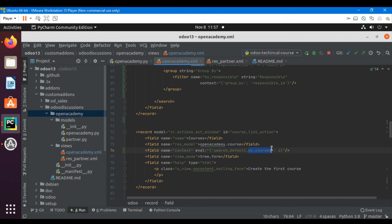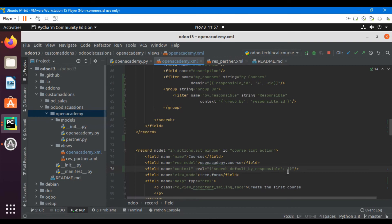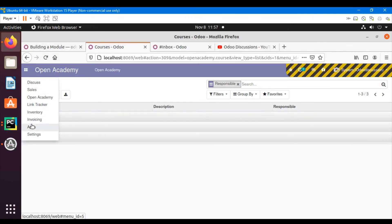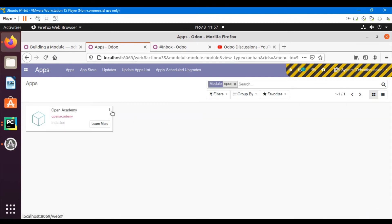The same way I can add the responsible group by by default. I'll add the group by field name in the context as search_default_responsible_id set to 1. Then upgrade the module.